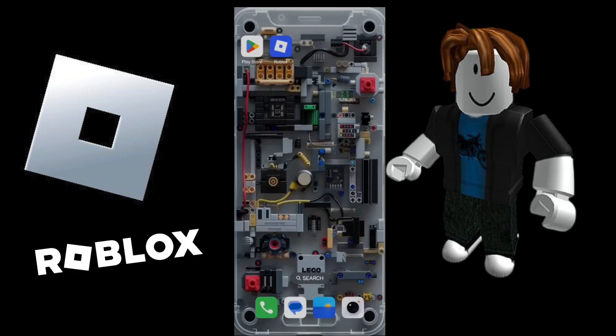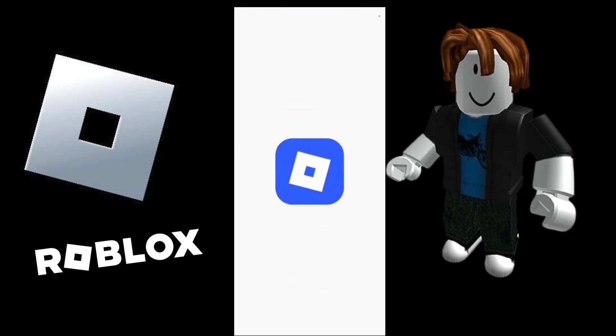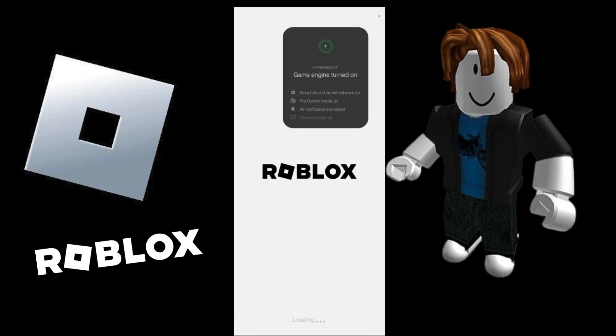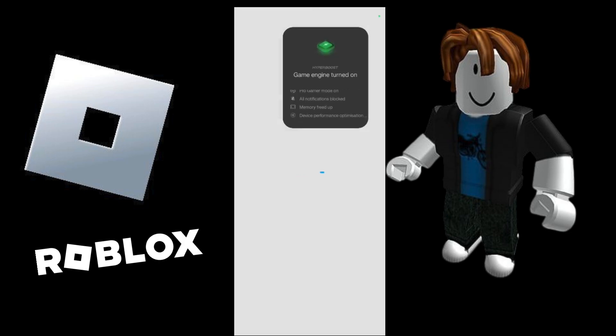How to use passkeys in order to login into your Roblox account. Hey guys, welcome to this tutorial. I'll be showing you how you can use an existing passkey in order to login into your Roblox account. If you have already created a passkey for your Roblox account, then all you will need to do is simply tap and open your Roblox application, whether it's a new download or a new application.